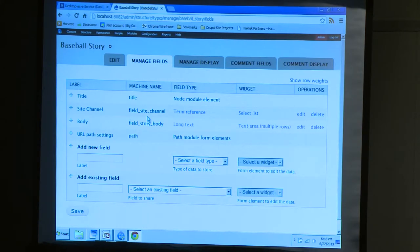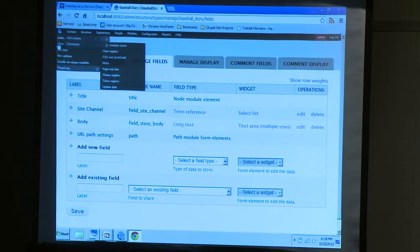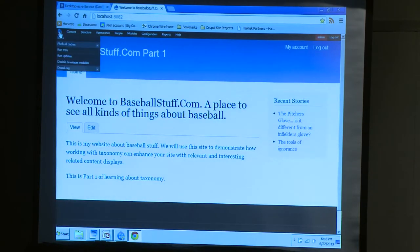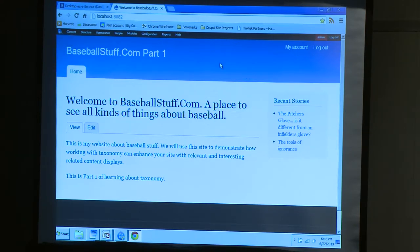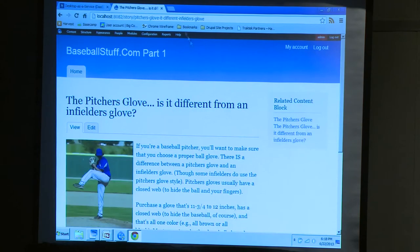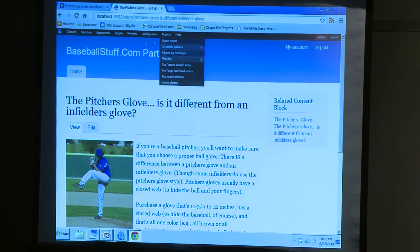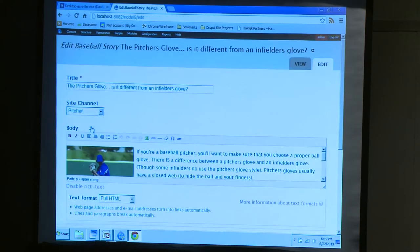Can you show that node without the clean URL so we can see what's being loaded there? Do you need the term ID in the URL for that to work? Actually no, you don't. The term reference field is actually being output with the node. I do have clean URLs turned on here, so if you go to edit and strip off the edit, and go to node 8 directly, will it still work? Yes, it will.